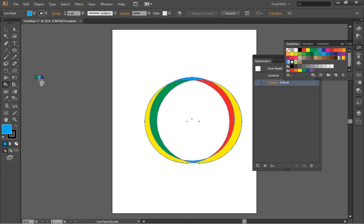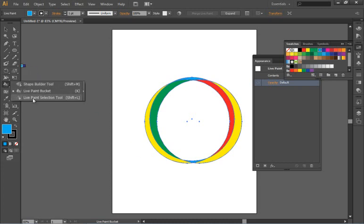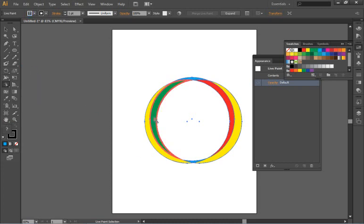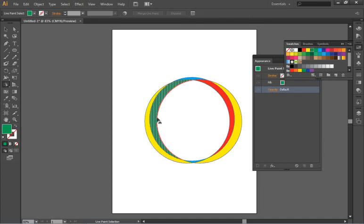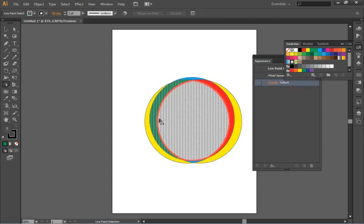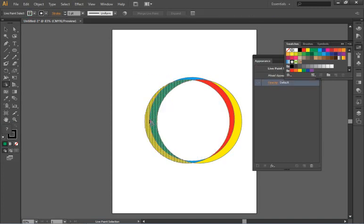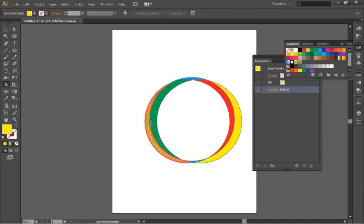If I want to reposition or move these I can go to the live paint selection tool and you'll notice that I can use that tool to move these a little bit, reposition them if I need to.